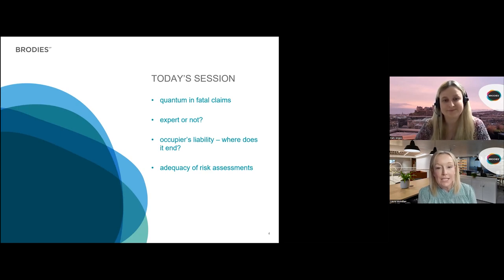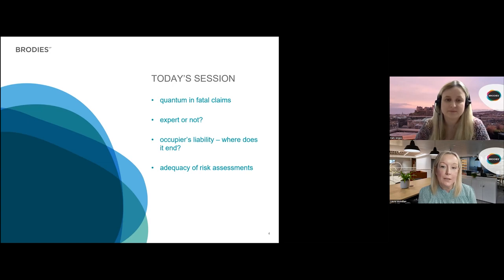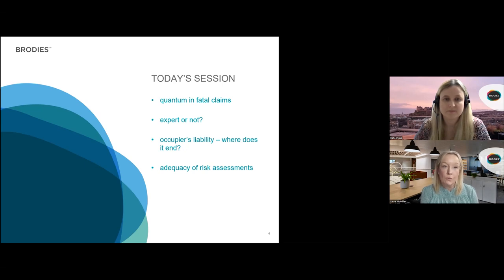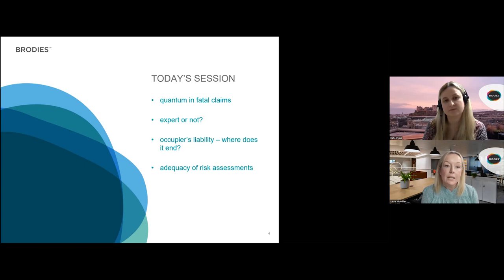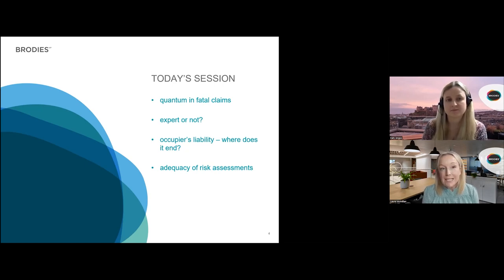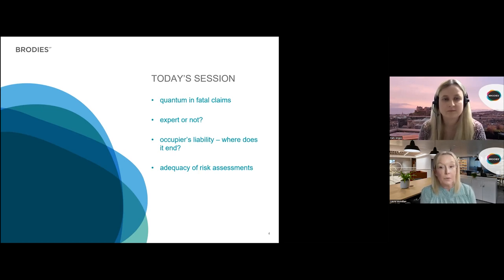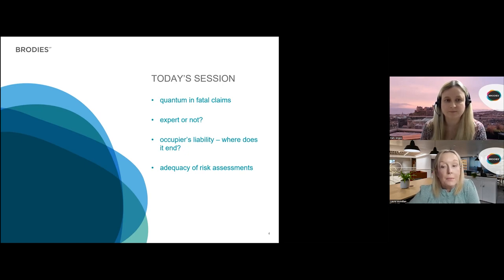As you'll see on the screen today, Katie and I are going to cover four topics. When we were planning this series of webinars, the four topics we're going to speak about — quantum and fatal claims, expert evidence, occupiers liability and risk assessments — were mentioned not only because of recent cases of interest, but also because they are the areas we are most recently asked about by our clients. We didn't consider that the developments in each of these areas warranted individual sessions, but if after today you think you and your team would benefit from digging into more detail, please do let us know.